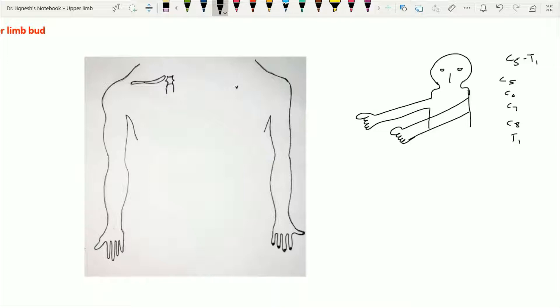The area of the skin supplied by a single spinal segment is called a dermatome. When we talk about the axis of the upper limb buds, that axis passes from the center of the upper limb. We are going to see the anterior and posterior axis shortly, but first try to understand the axis of the upper limb and the concerned structures.